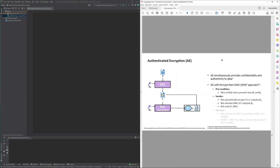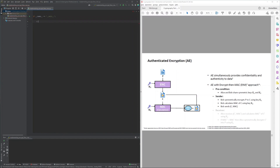In the following, I will demonstrate how an Encrypt-then-MAC approach can be implemented in Python using AES as a symmetric encryption scheme and HMAC with SHA-256. The precondition is to have two symmetric keys that can be used for the symmetric encryption system and the MAC system.